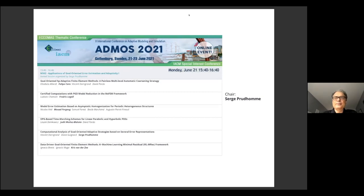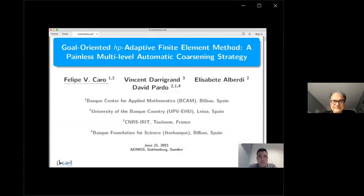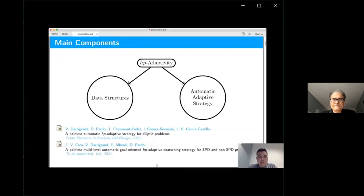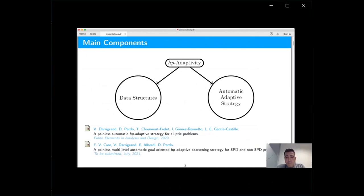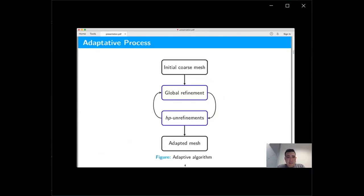The first talk is by Felipe Caro on goal-oriented hp adaptive finite element methods: a painless multi-level automatic coarsening strategy. The main components in the approach are data structures and an automatic adaptive strategy. The main idea is to extend the world of diagrams to the context of goal-oriented problems using a multi-level approach.